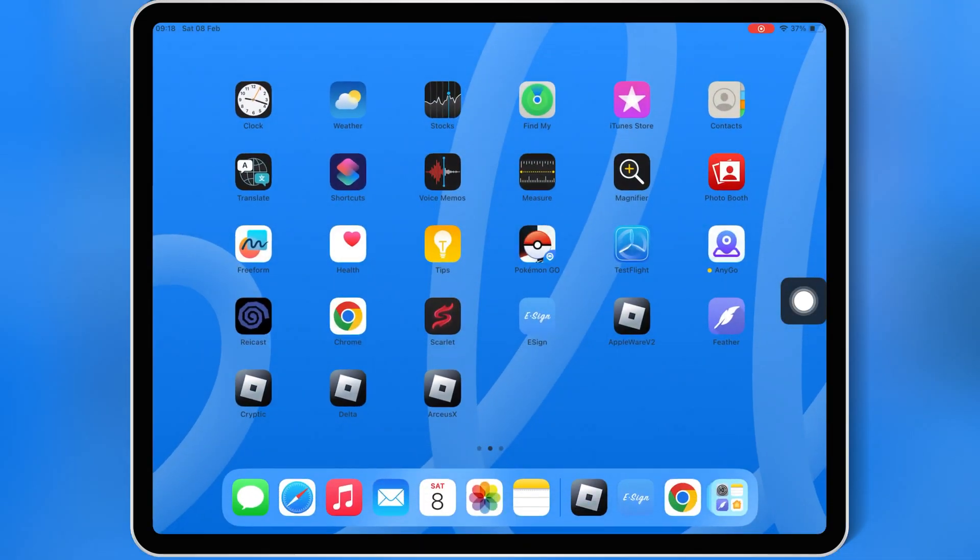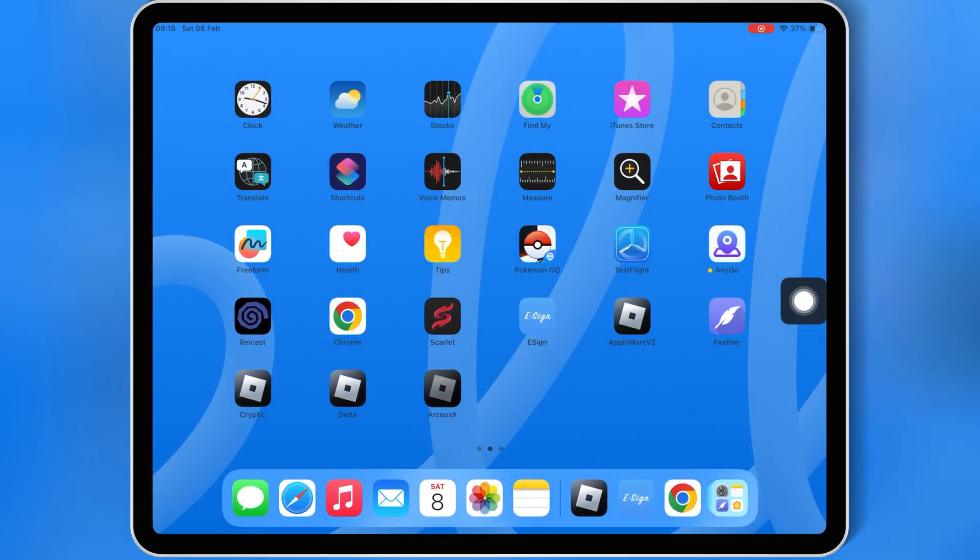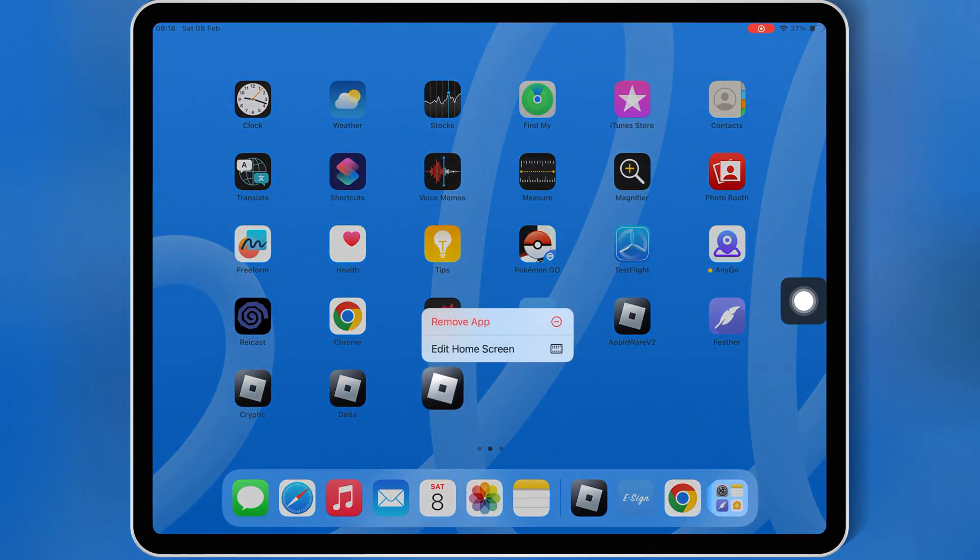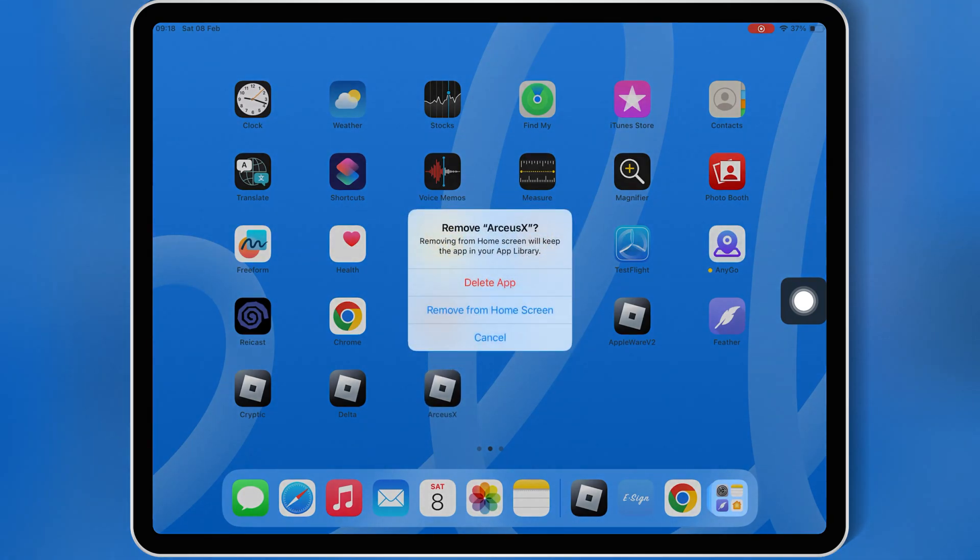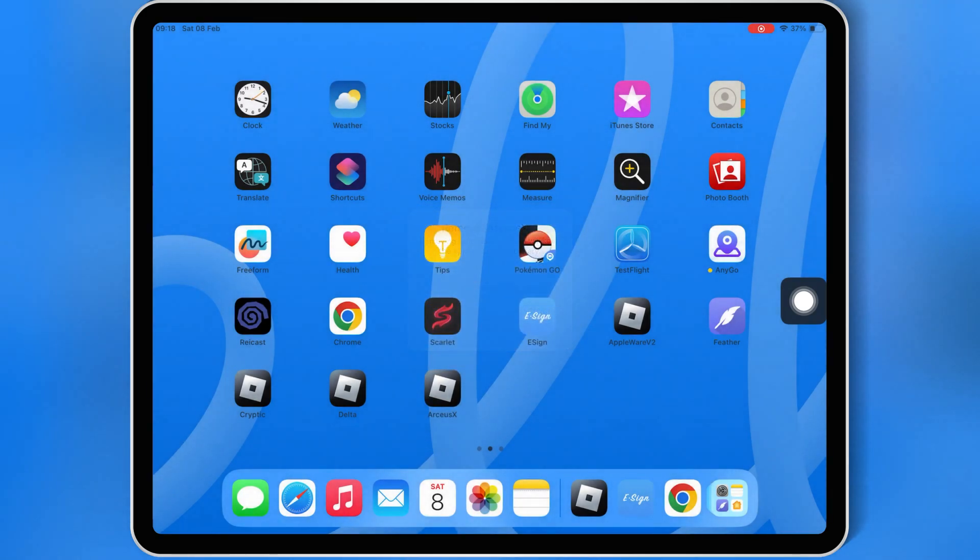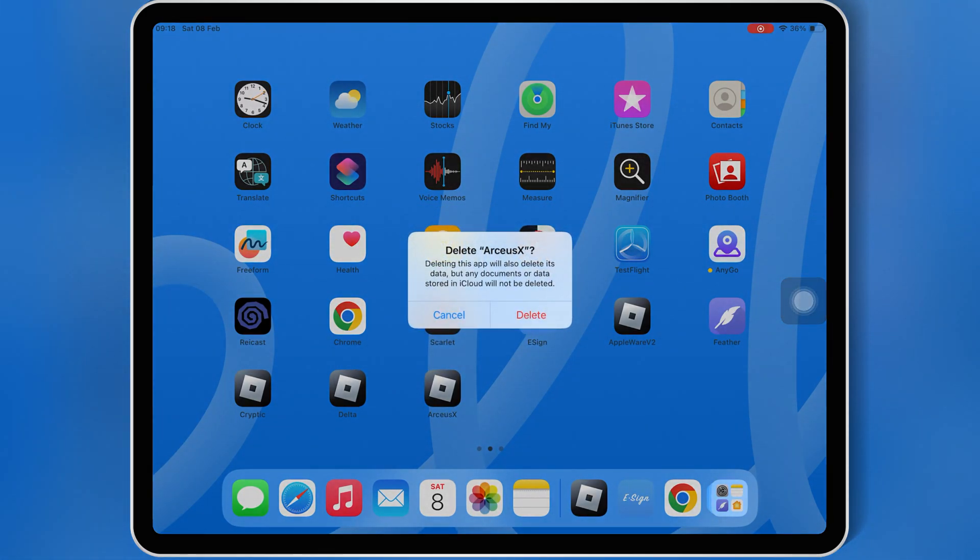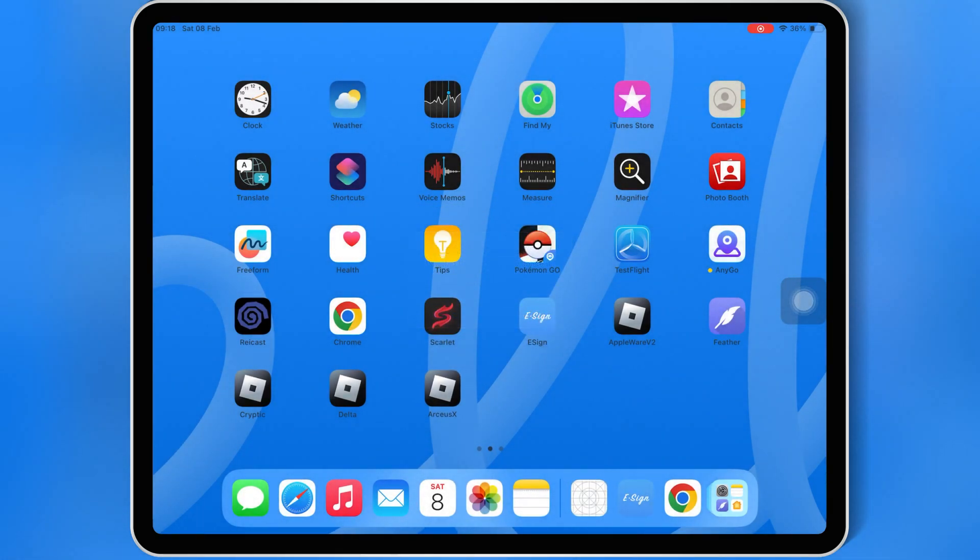Let's get started. First, make sure to delete the old version of RCSX Neo Executor from your iOS device.